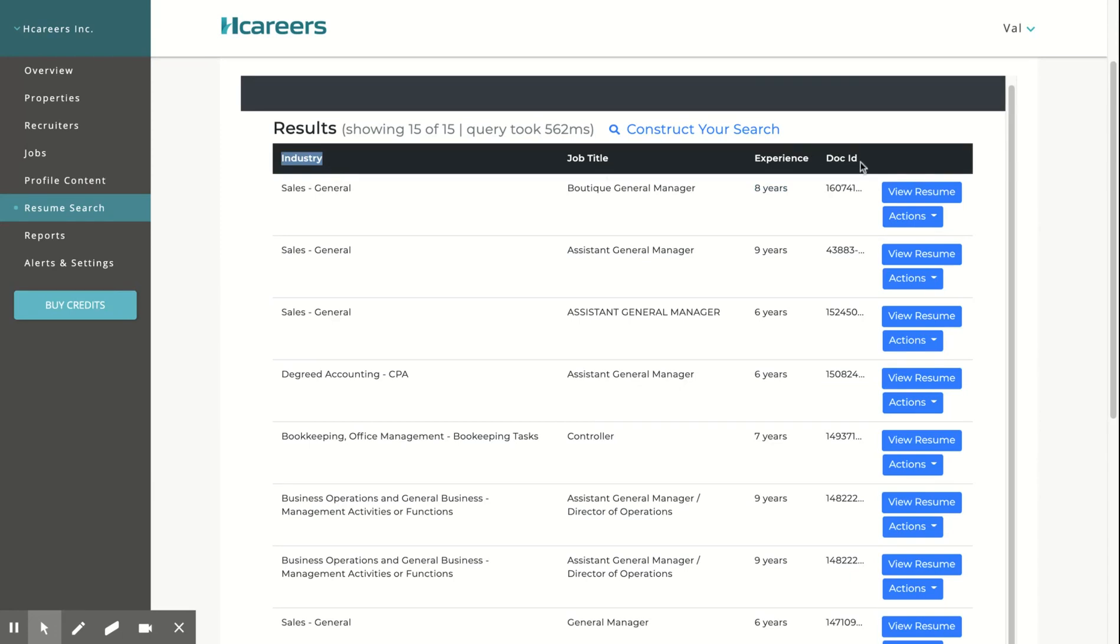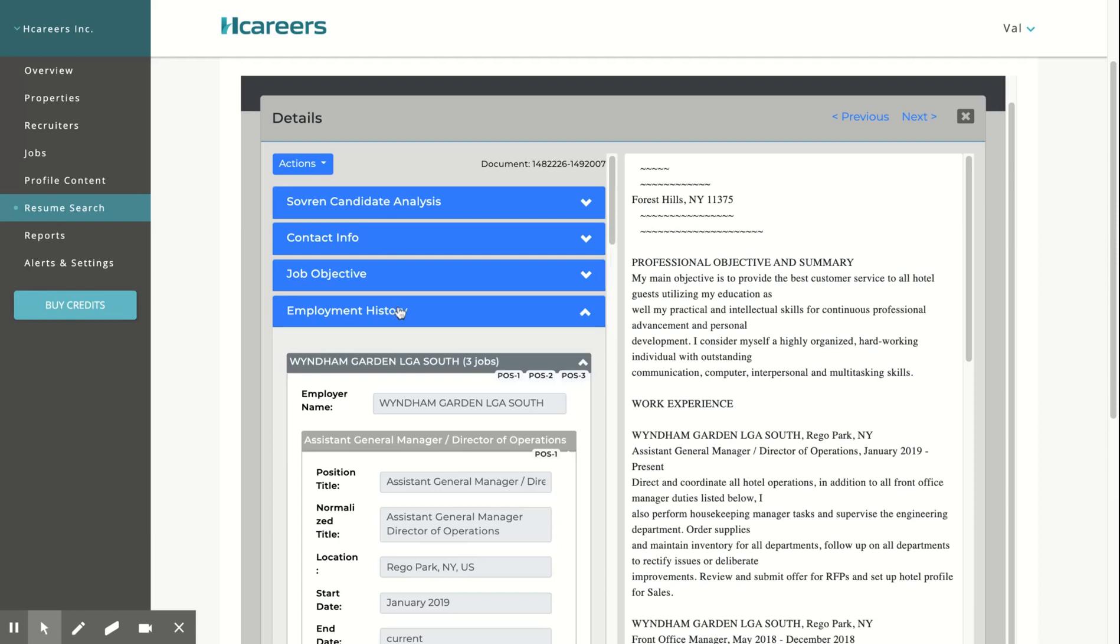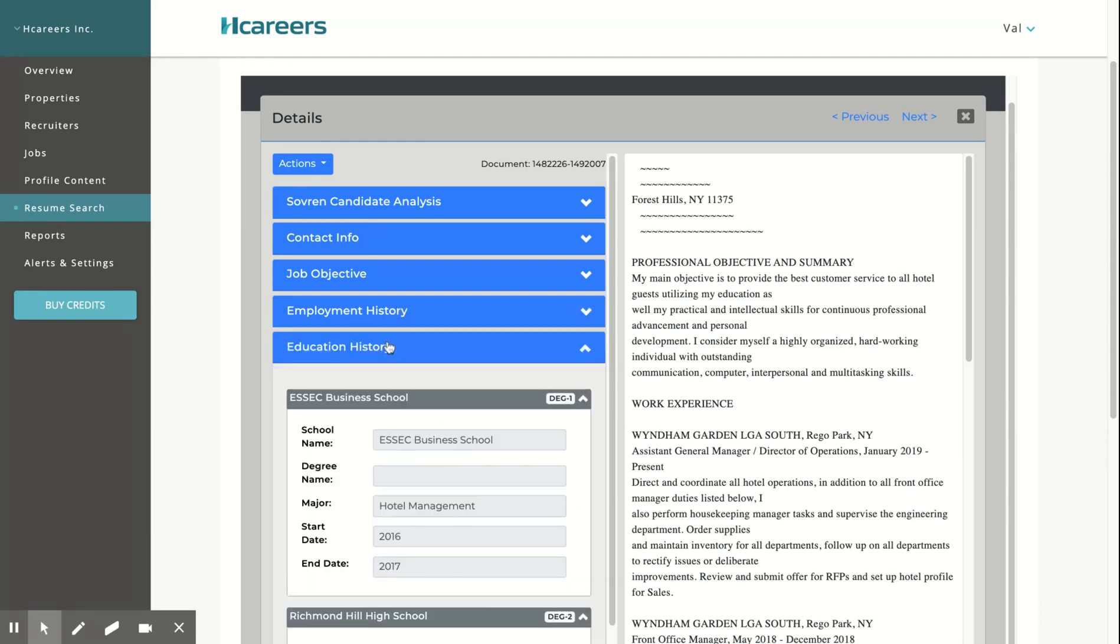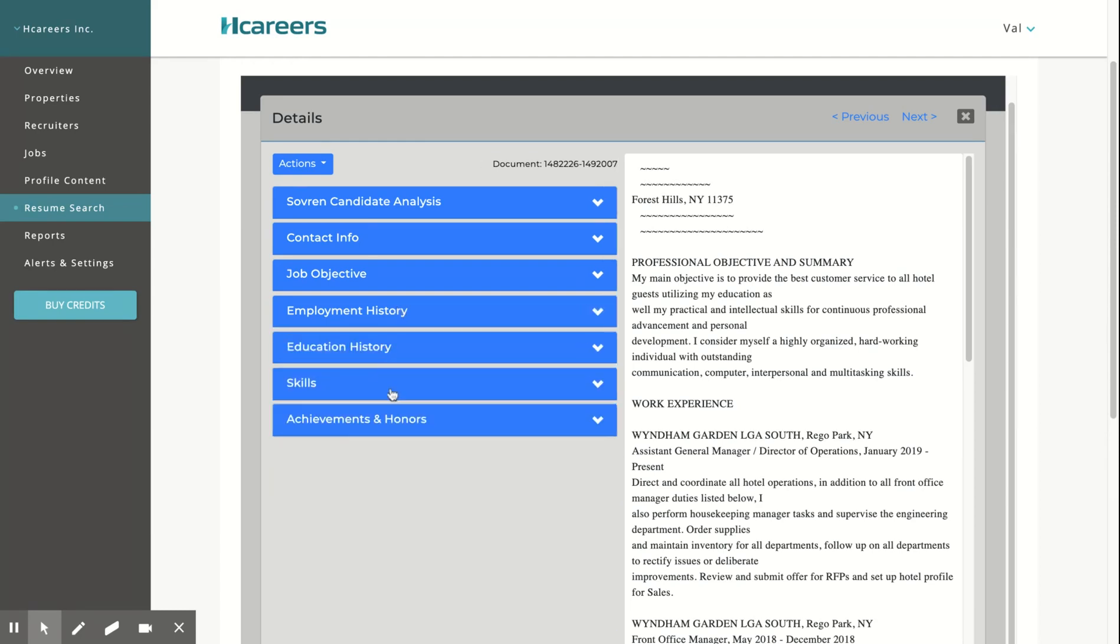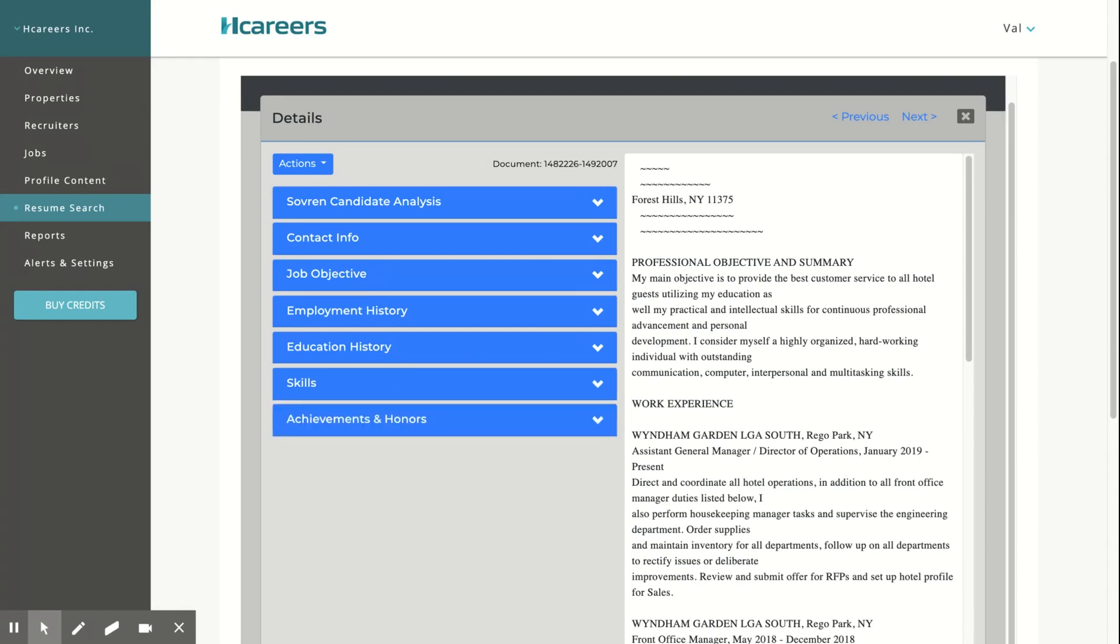Industry and Doc ID can be ignored as they're irrelevant. To view the candidate's resume, click on View Resume. On the left, you will see the resumes grouped into relevant sections such as employment history, education history, any skills they have acquired in each of their positions, and achievement and honors stated in their resume.